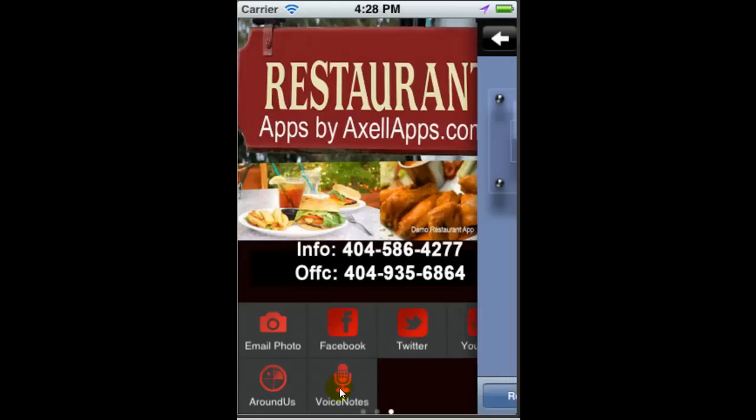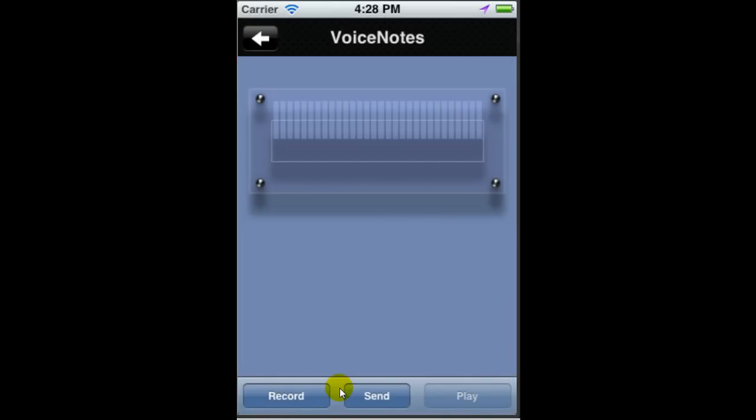The final tab is the voice notes tab, another great way for your customers to connect with your restaurant. They can simply record a note and send it to you. You can use that in your Facebook or right within your app.